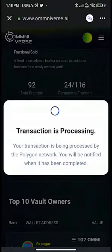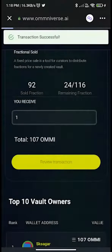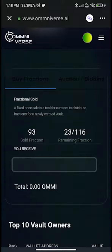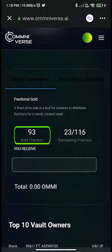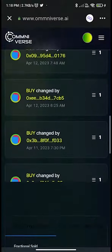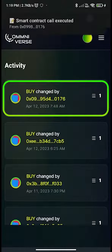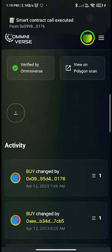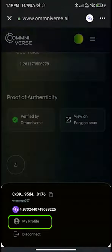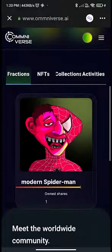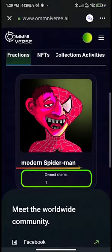Transaction successful. You can now see that the number of sold fractions changed from 92 to 93. You can also see your transactional activity here. To check a bought FNFT or NFT, click on the circular wallet icon. In the wallet profile, you have the details of your own transactions and NFTs.